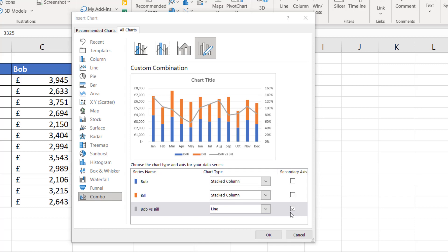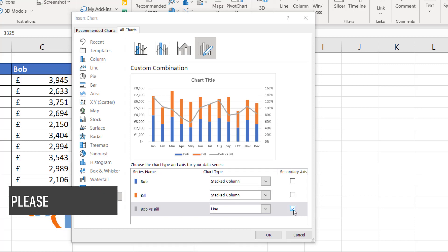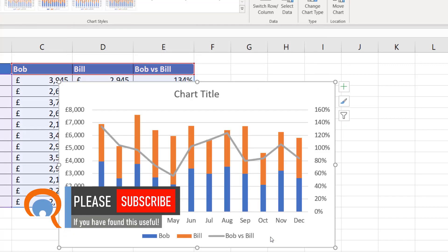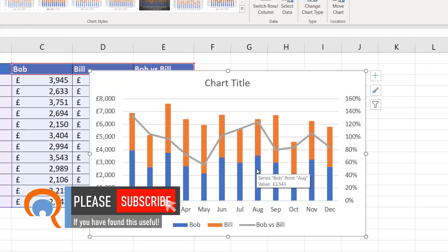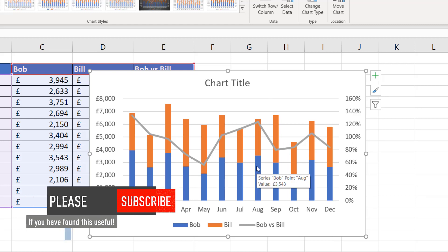Whichever series you want on the secondary axis, you just tick this box for it. Click OK and you've got the chart that you need. That's all there is to it — hopefully we'll see you in the next one.